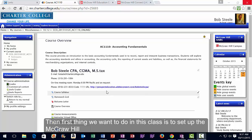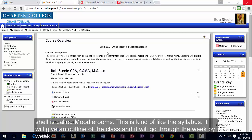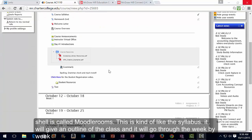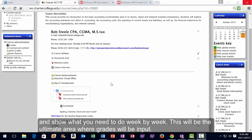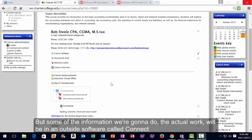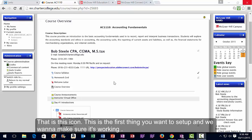The first thing we want to do in this class is set up the McGraw-Hill software called Connect. This shell is called Moodle Rooms — it's essentially an online syllabus that goes through week by week what you need to do. The actual work will be done in an outside software called Connect, produced by the publisher McGraw-Hill.